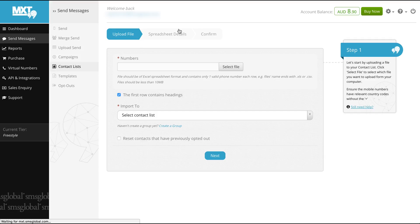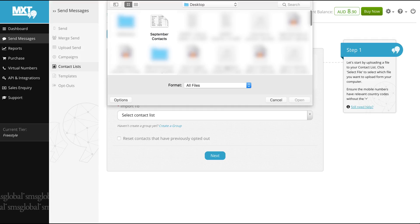We've gone ahead and prepared our own but if you wish to learn more about how to format your spreadsheet see the related videos. When you're ready select the numbers box, click select file and add in your document of choice. For this example we will add September contacts as our selected file.